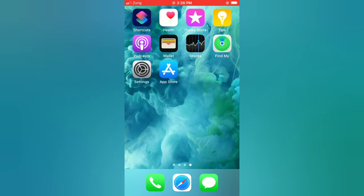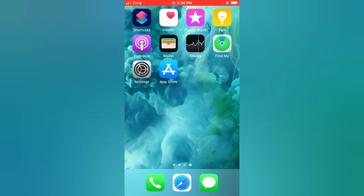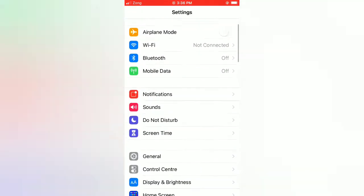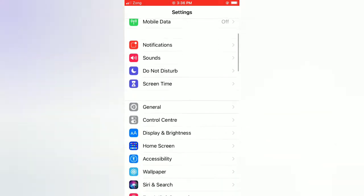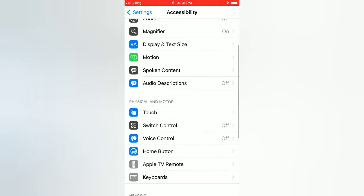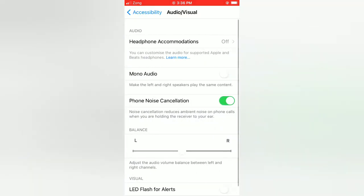First of all, subscribe to my YouTube channel and press the bell icon to get new tech videos. Tip number one: turn off phone noise cancellation. Open the Settings app on your iPhone, scroll down and tap on Accessibility. On the Accessibility page, scroll down and tap on Audio/Visual, then turn off phone noise cancellation.